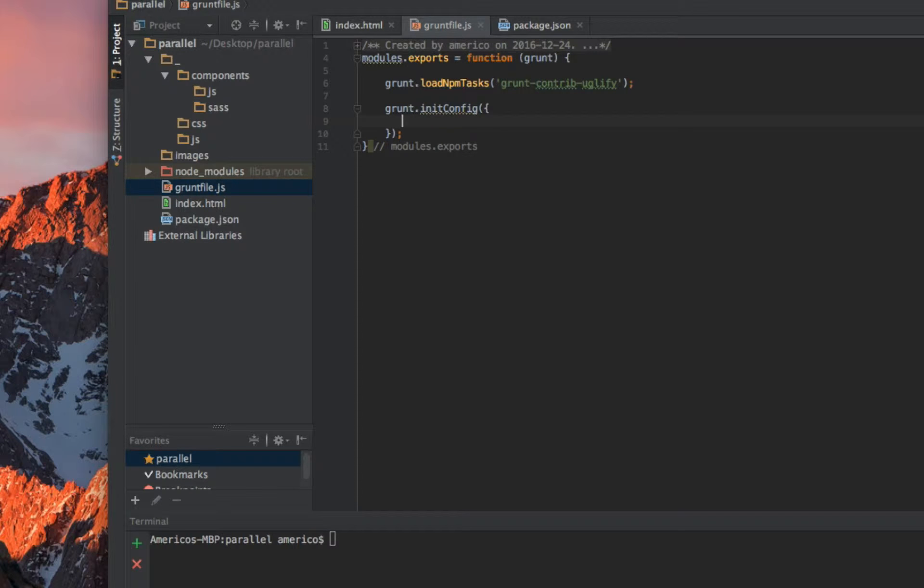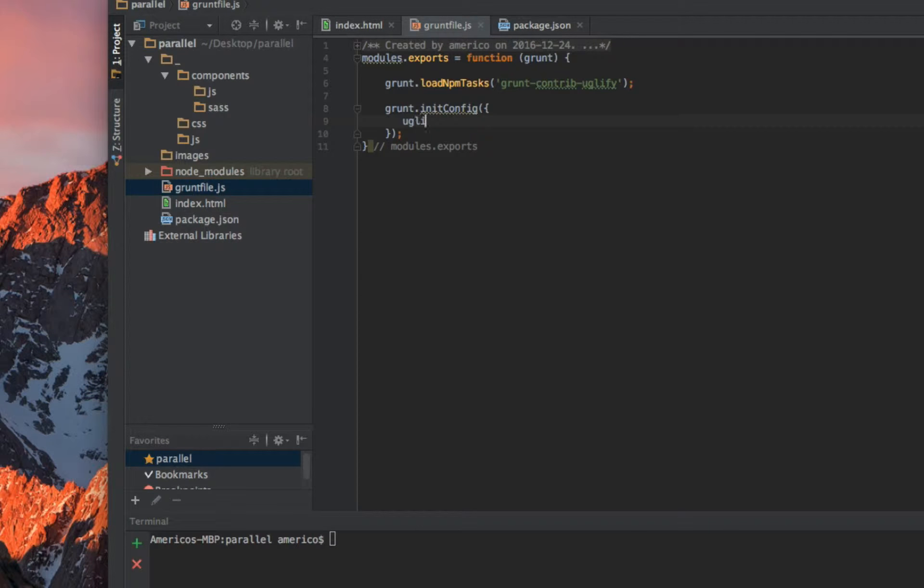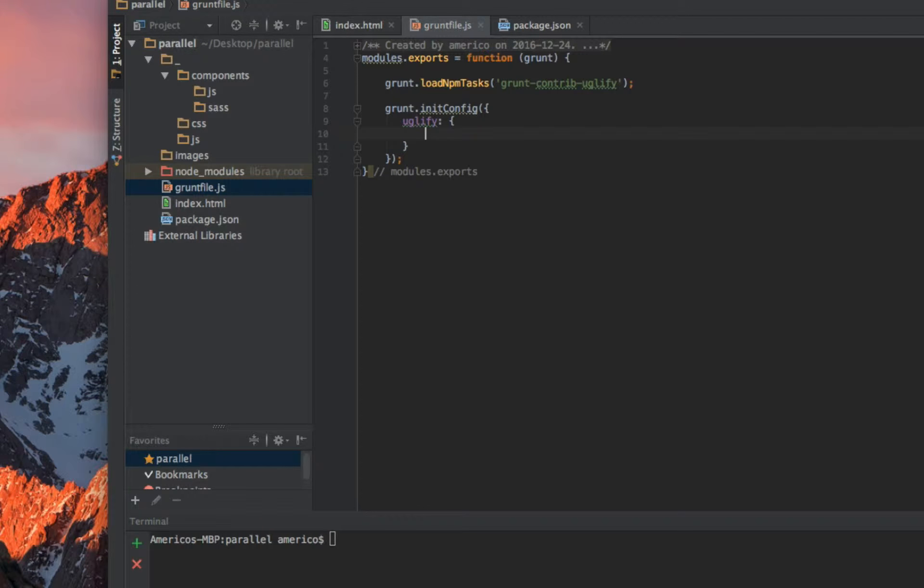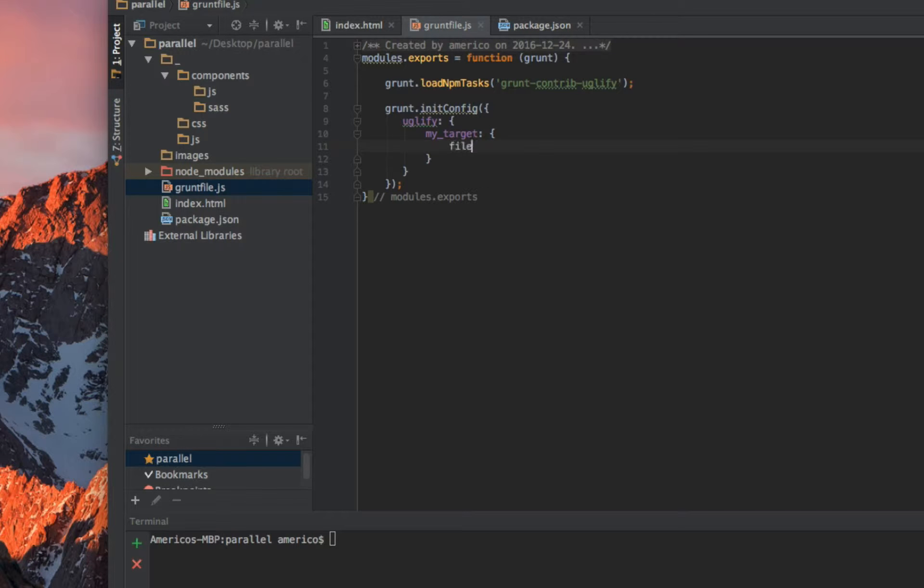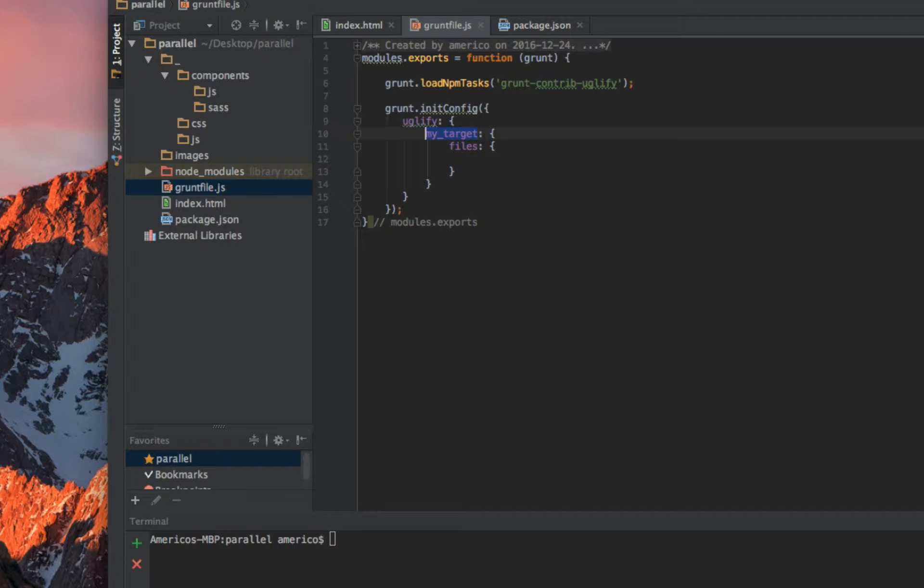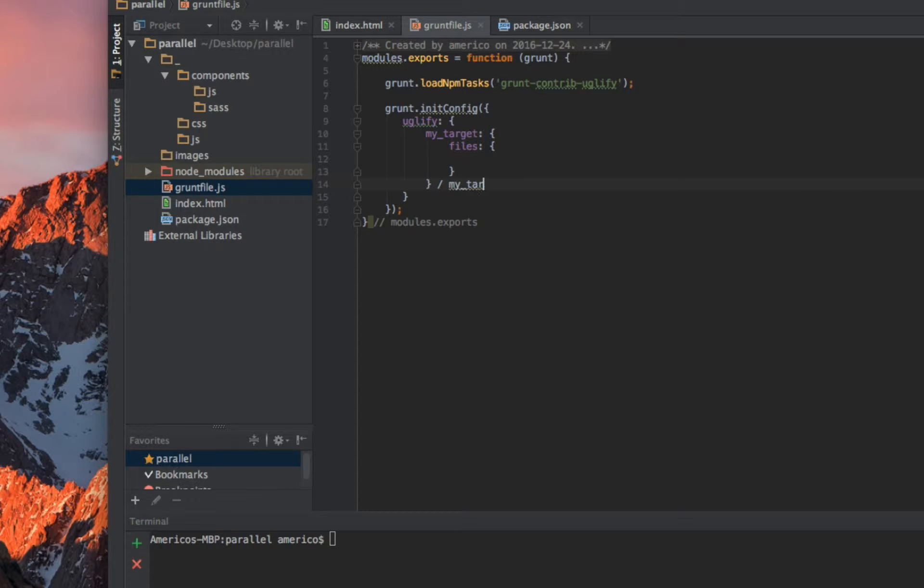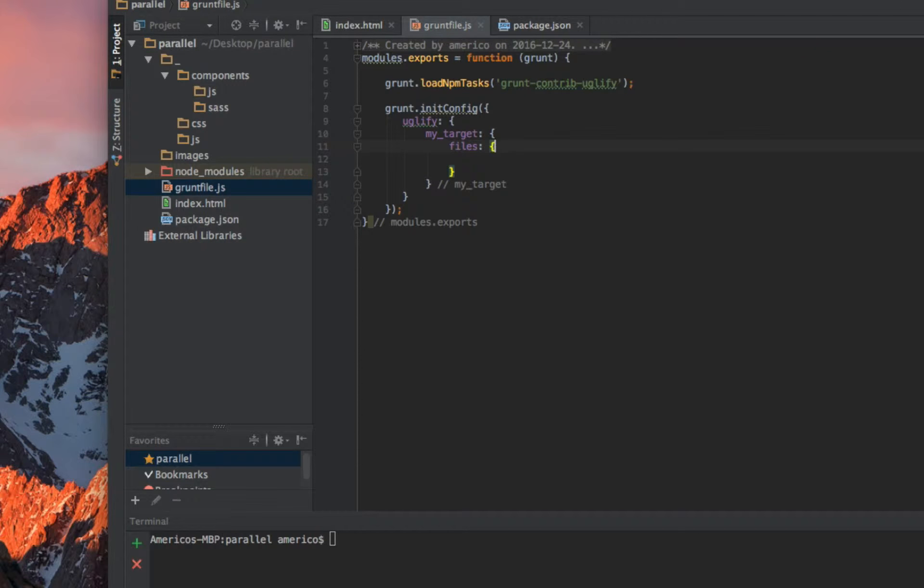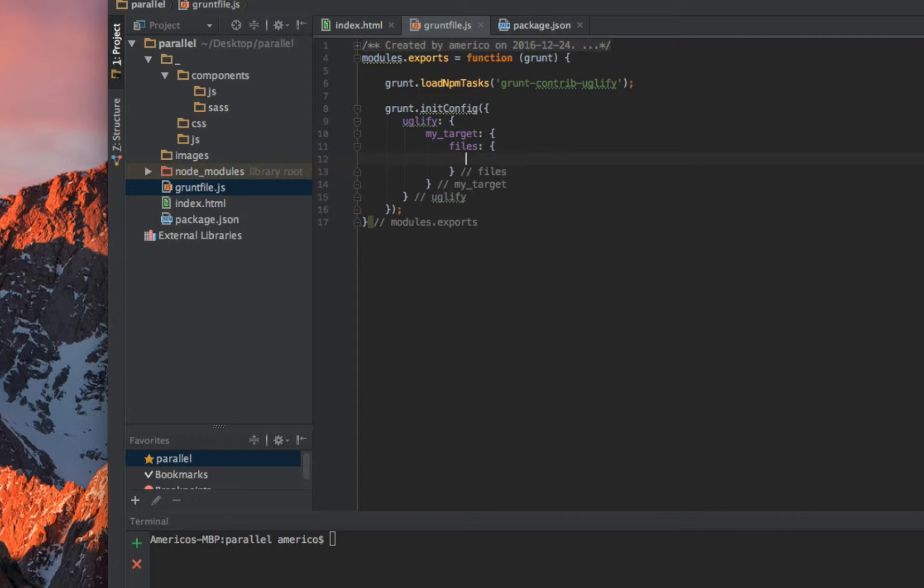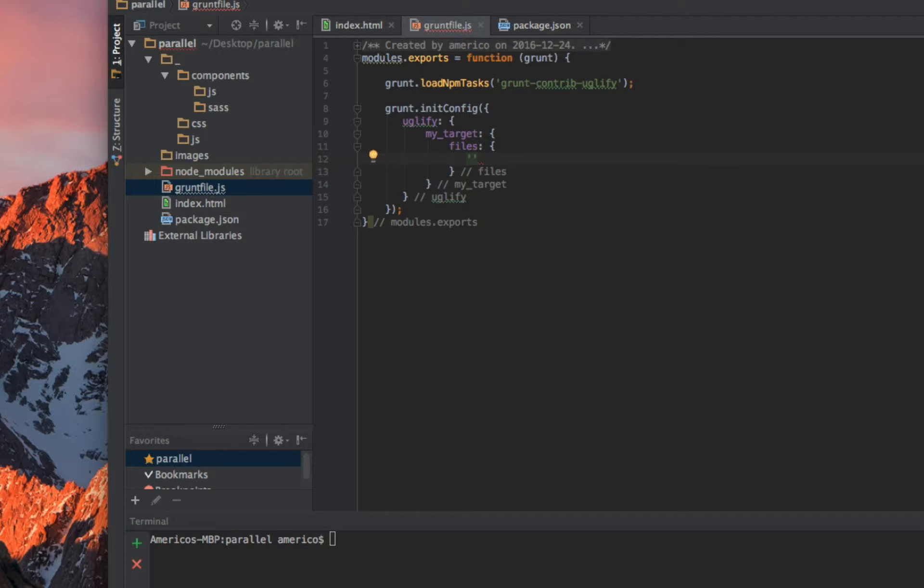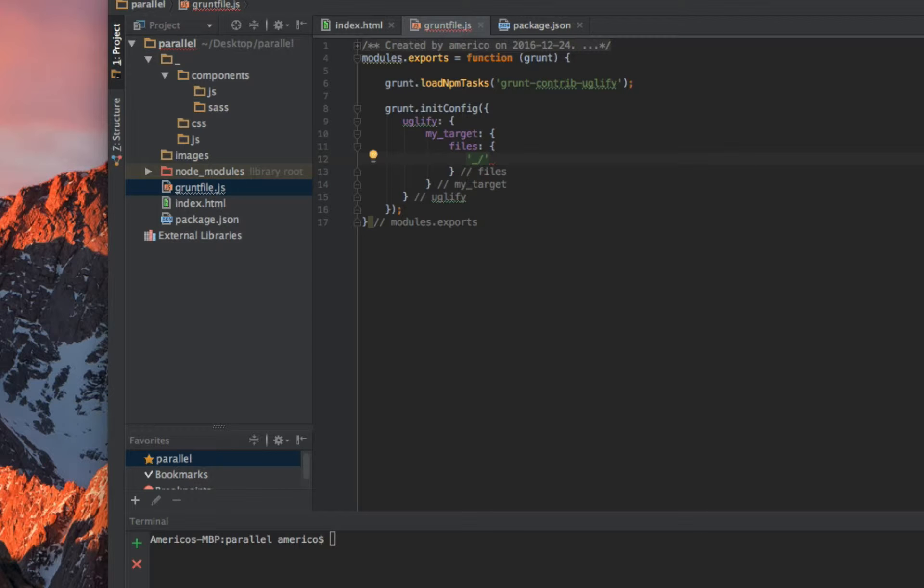Then we start with our first task, which I call uglify. This task has some settings which are my target, and this is an object with files inside my target. I like to comment because there are a lot of curly braces here in this kind of file, so it's easy to find the portion of code that I want to work with.